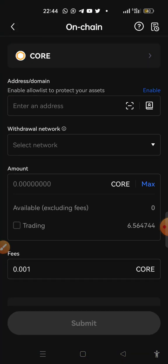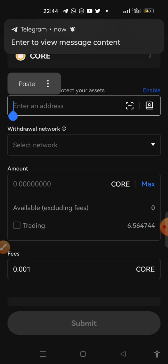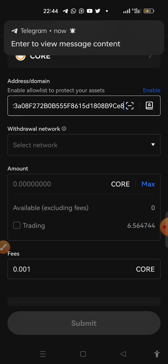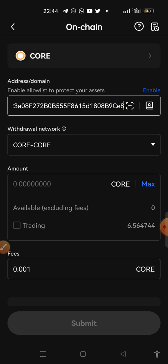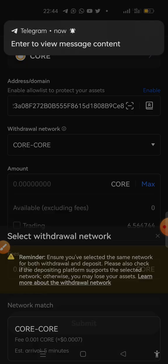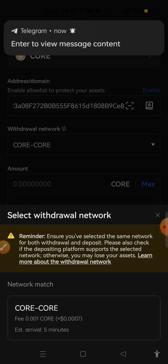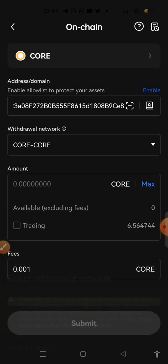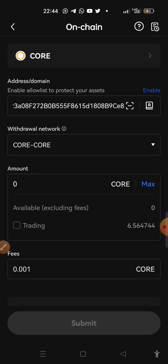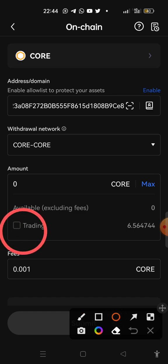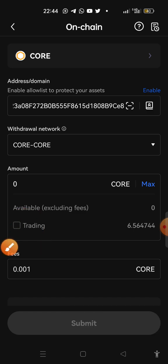So the withdrawal network is CORE, all right. Now let's click on max because we want to, okay, what we have to do is to check this trading, let's check it.